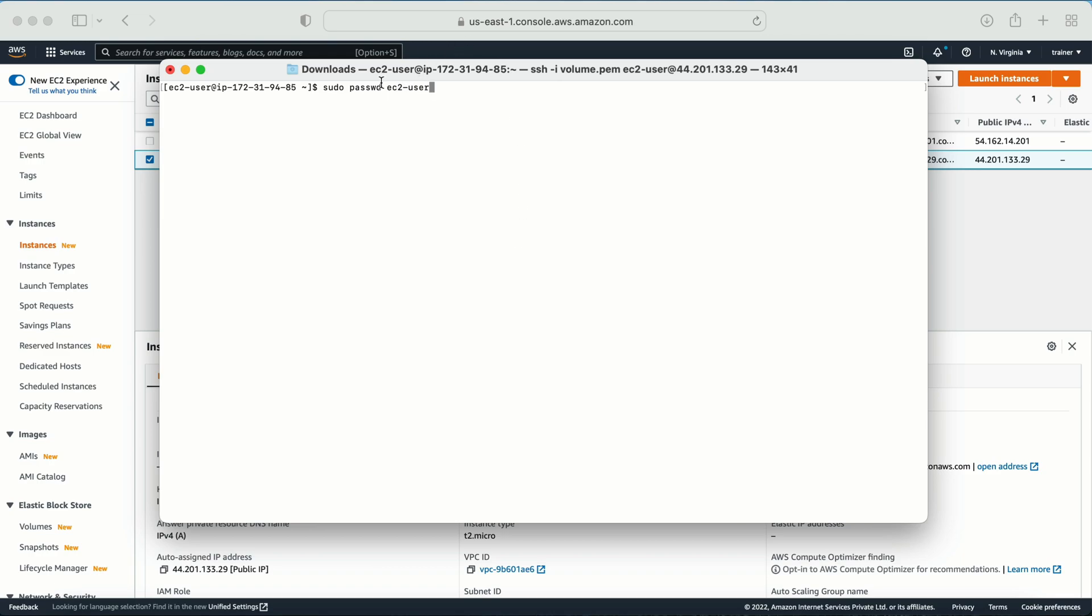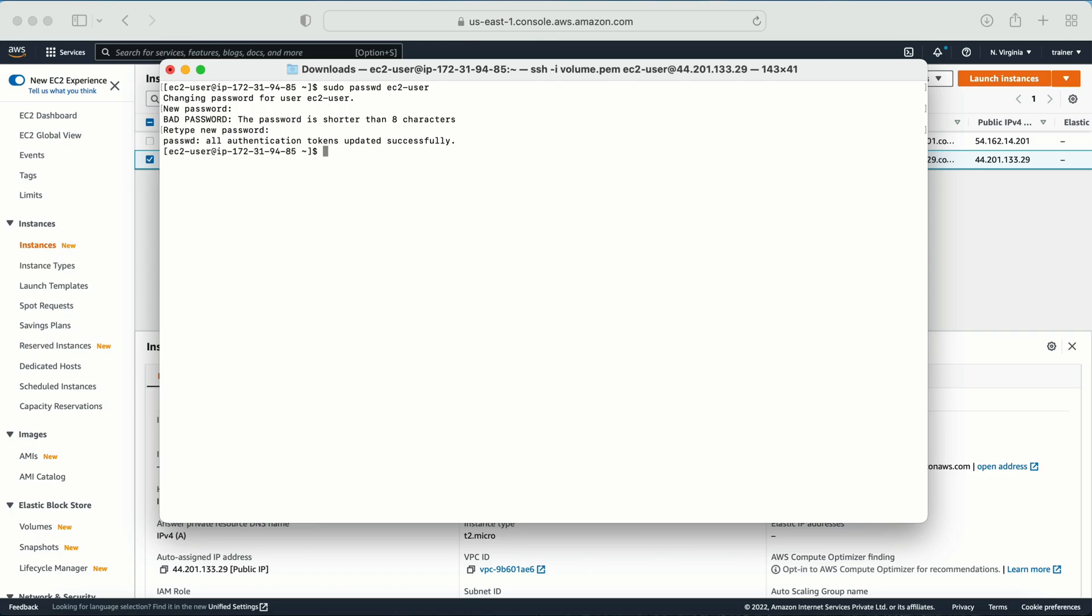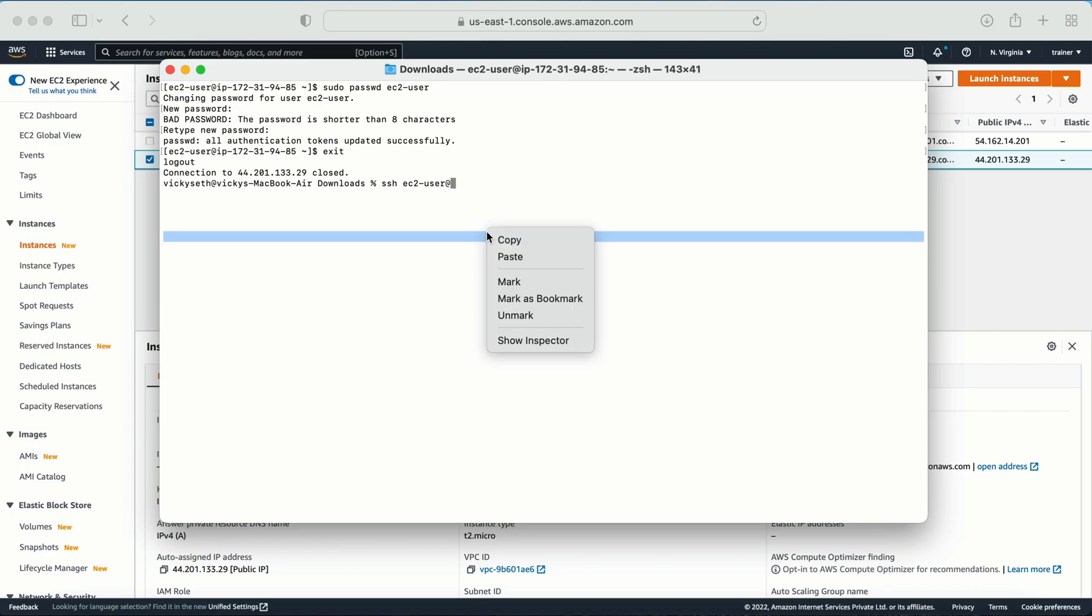Even if we are not going to give the username it is going to pick this username, but it is good if you give the username. Now it is asking me to enter the password. So here I have entered the password. Now let me exit from here and let's try to log in with the password: ec2-user at whatever the IP address.